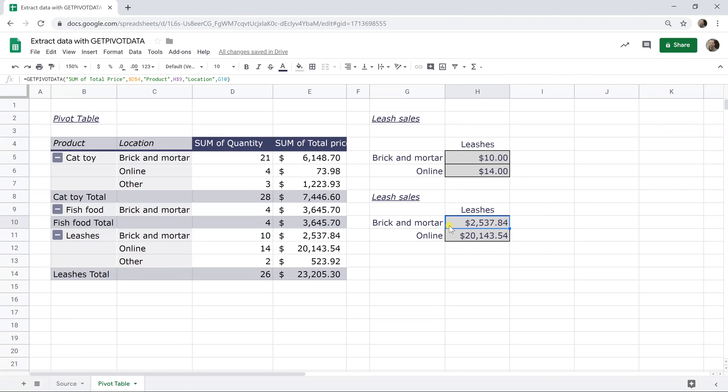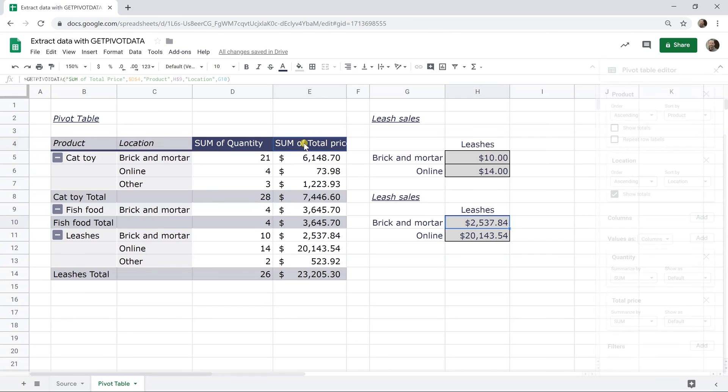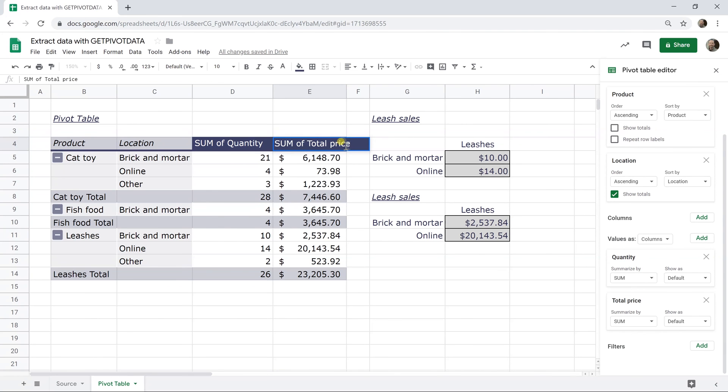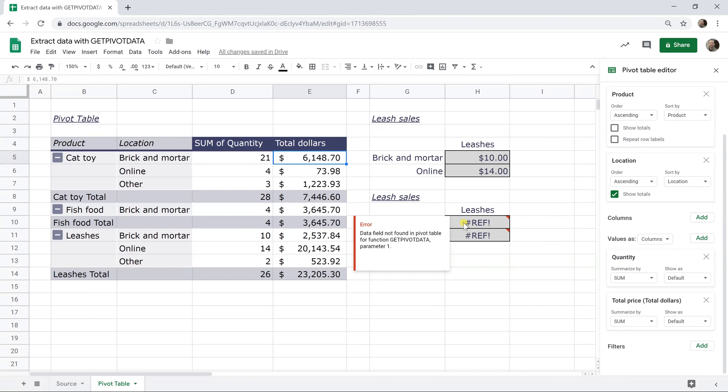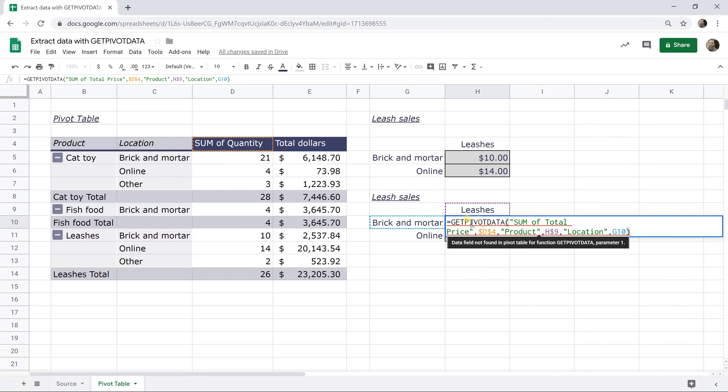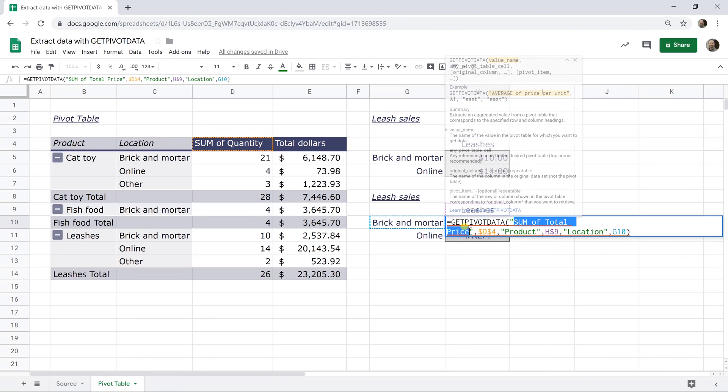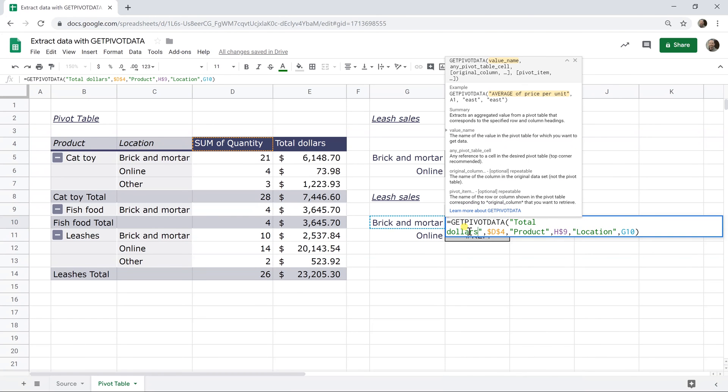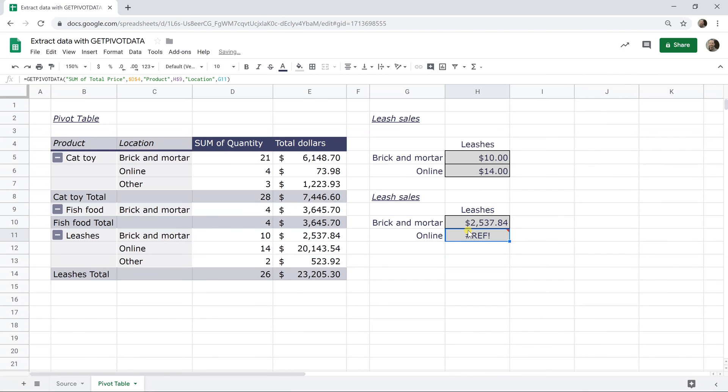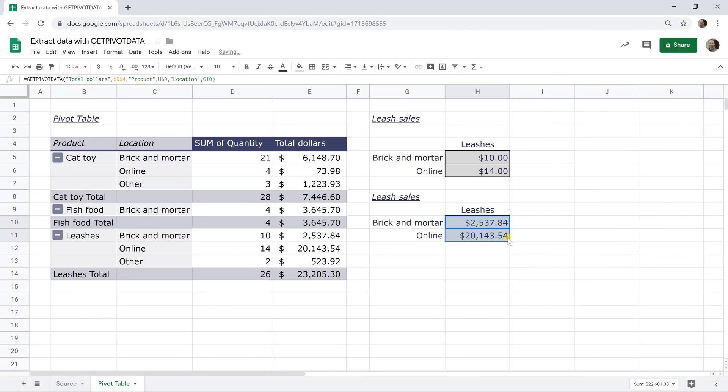So as with any formula, there's a few things to keep in mind. One of them is the sum of total price. If you left clicked in that and you just customize that header, let's just say we call it total dollars. It's going to break the pivot table function because there is nothing called the sum of total price anymore as it's looking at the customize header. I just want to change it to say total dollars and it works with the custom header. So we'll drag down that new formula. And there you go.